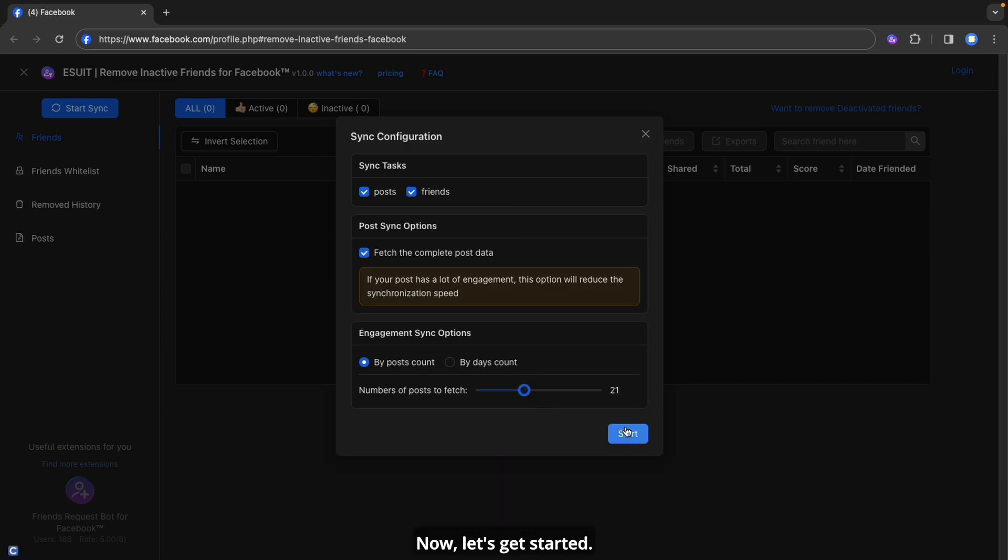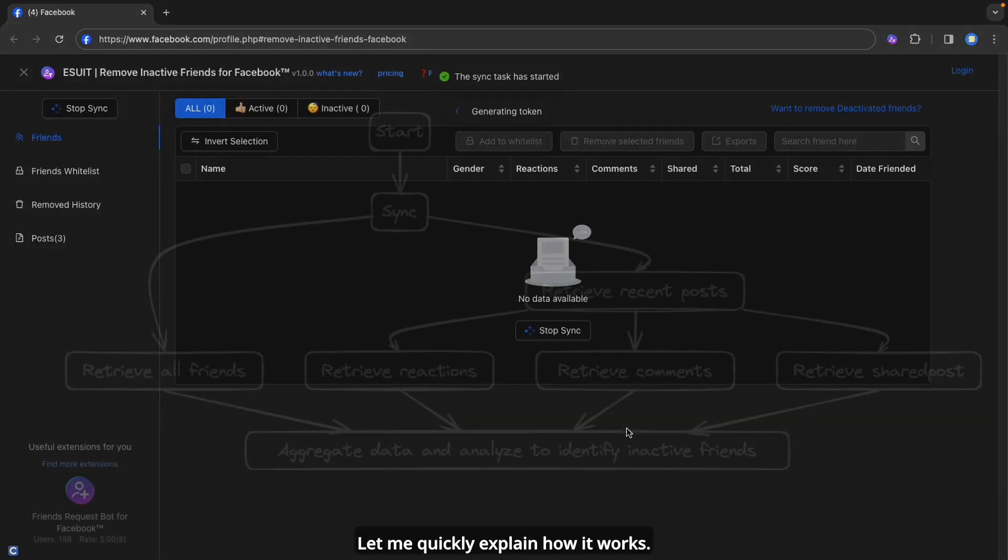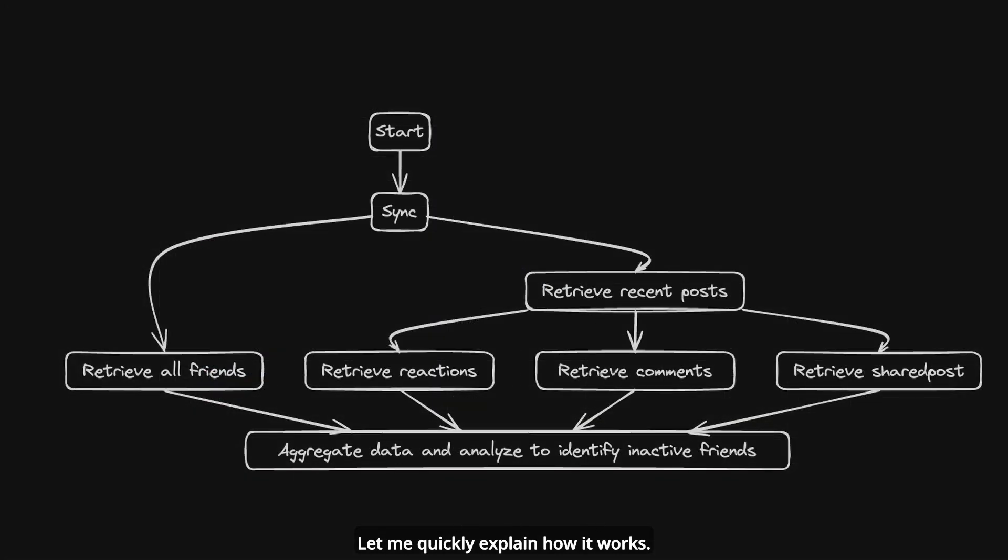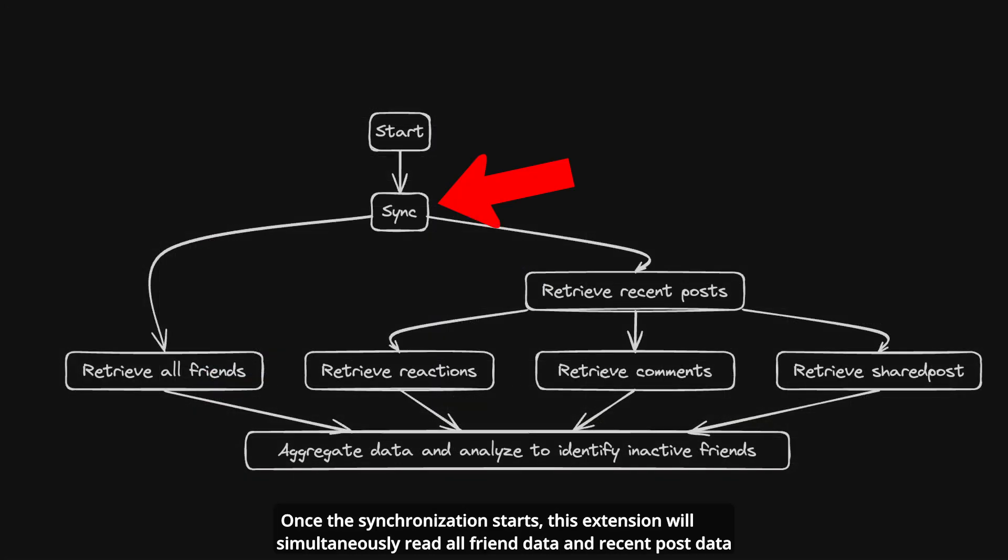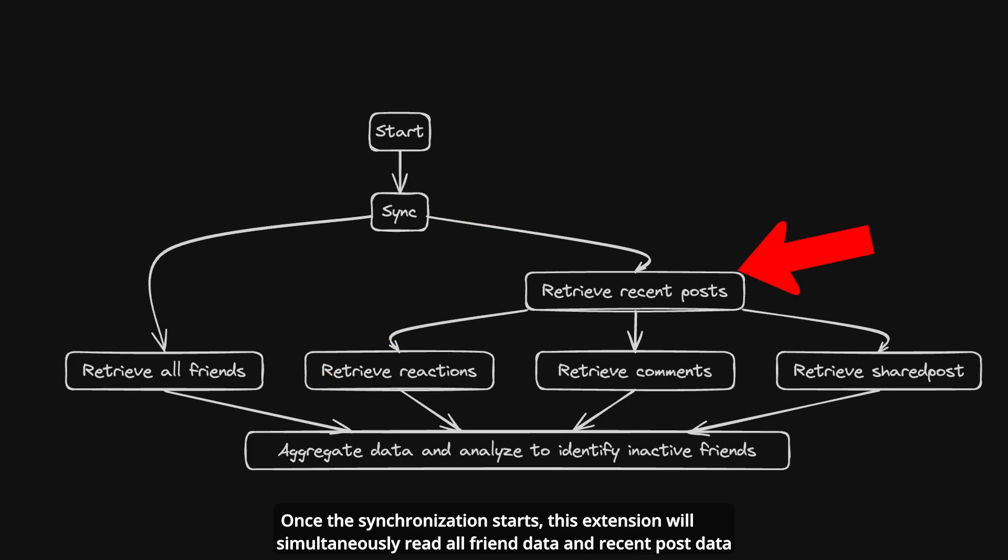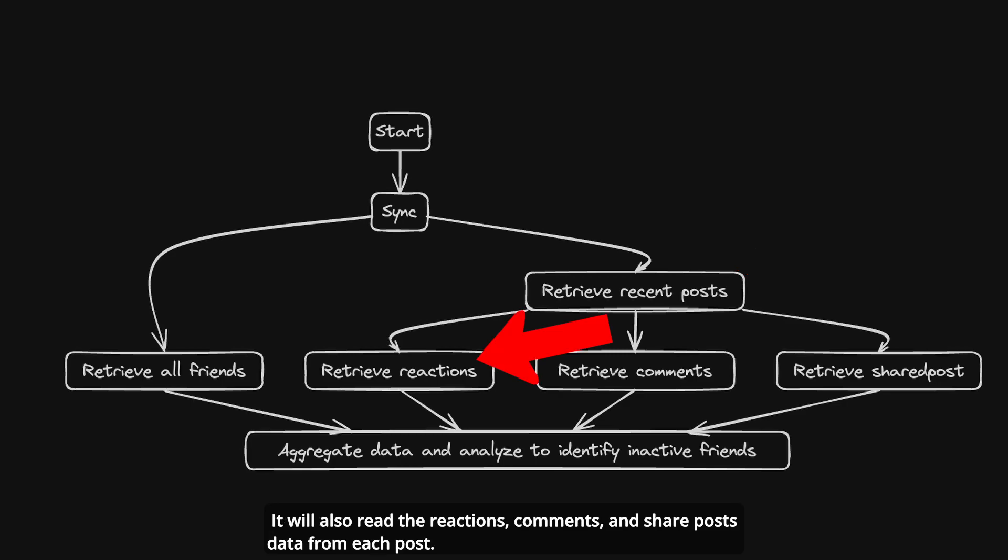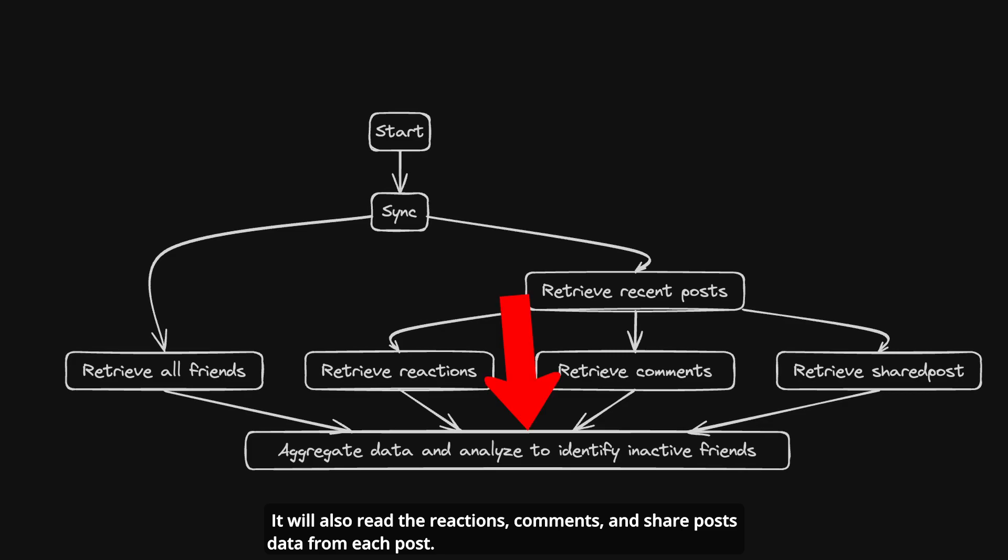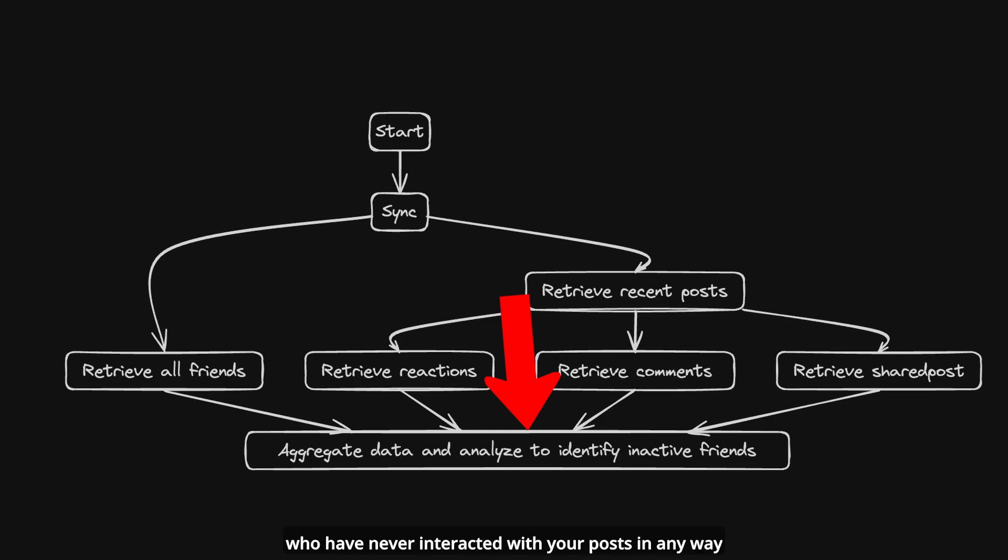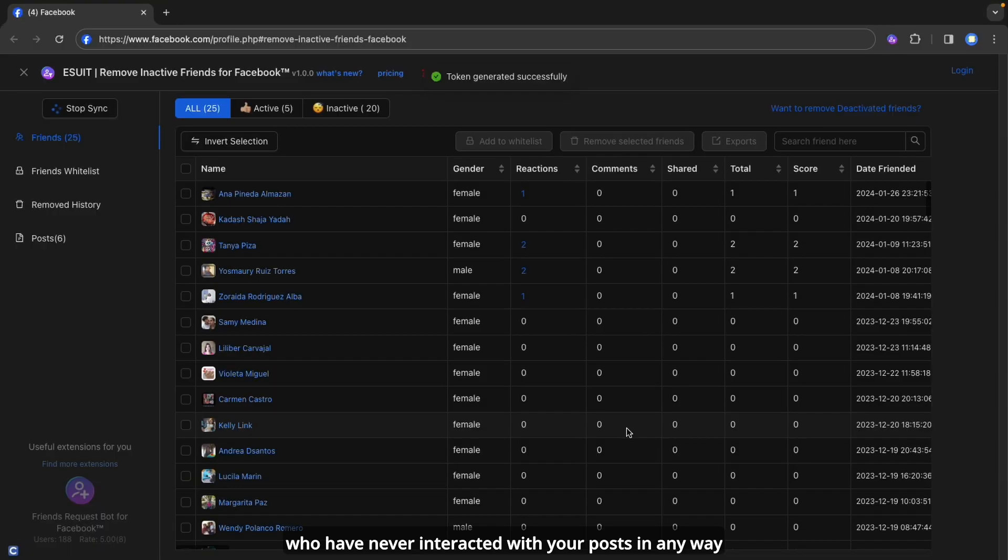Now, let's get started. Let me quickly explain how it works. Once the synchronization starts, this extension will simultaneously read all friend data and recent post data. It will also read the reactions, comments, and share post data from each post. Finally, it will integrate them all together to analyze and identify inactive friends who have never interacted with your posts in any way.